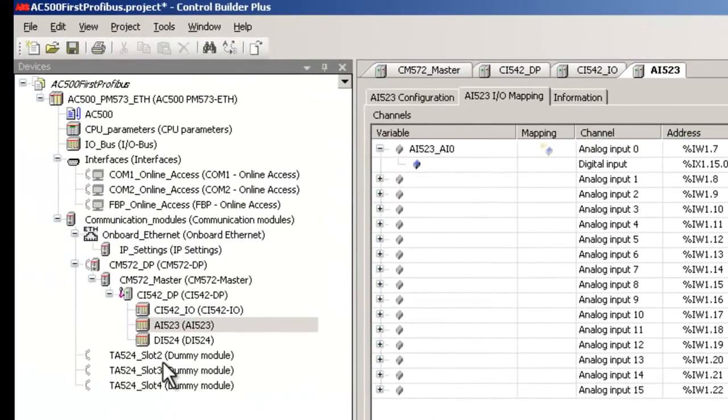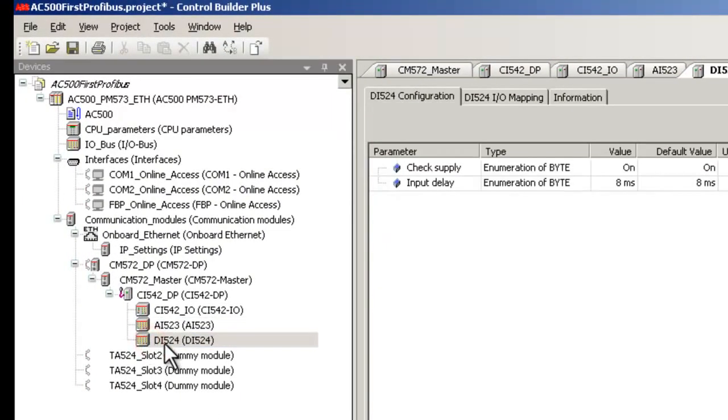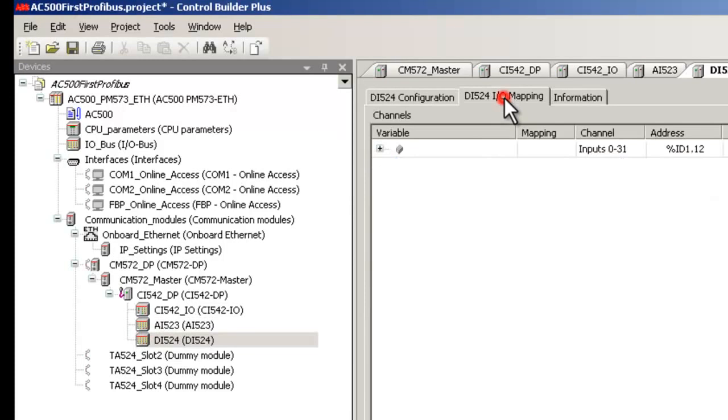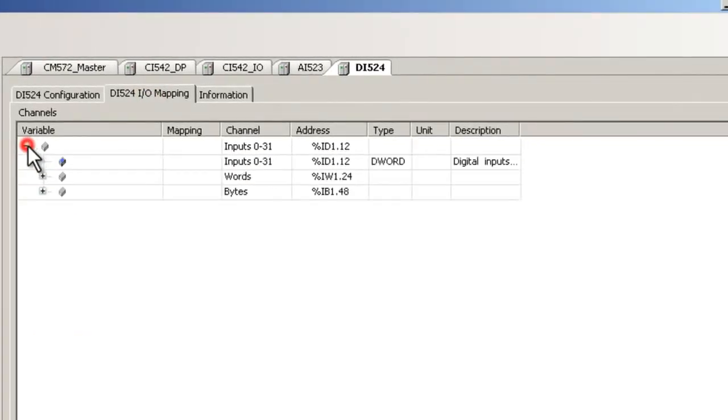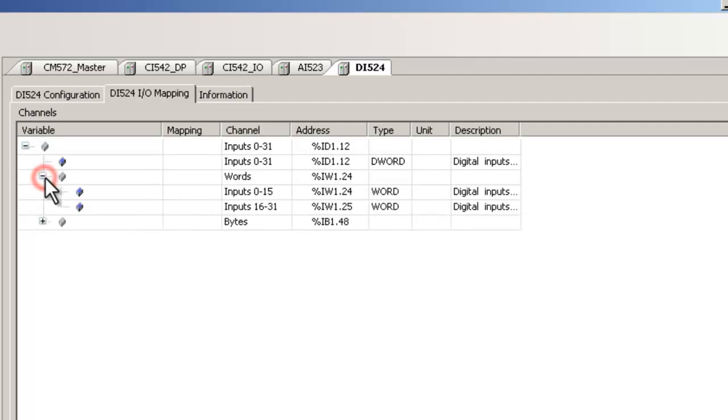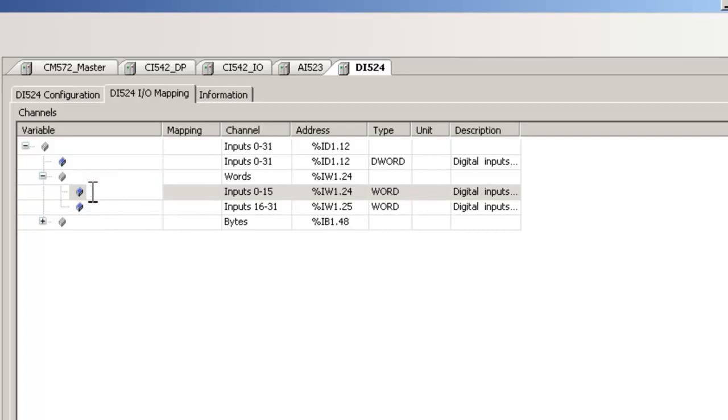In the same way, we will create configuration for the digital input module DI524. In this example, all the 16 channels are wired to input signals. Symbols can be created as double word, word, byte and bit. Here we create a symbol for a word variable and these 16 bits will reflect the status of the 16 inputs.